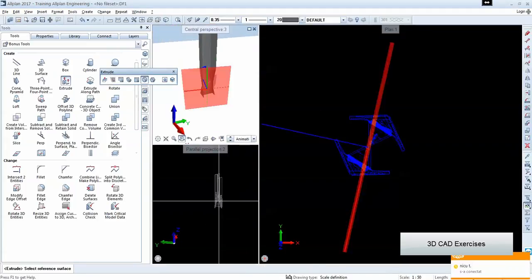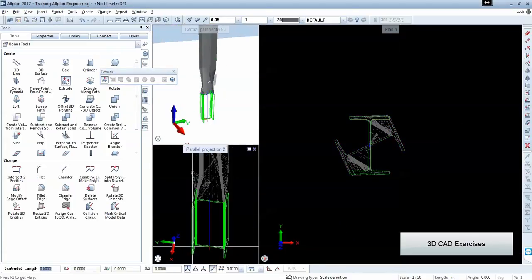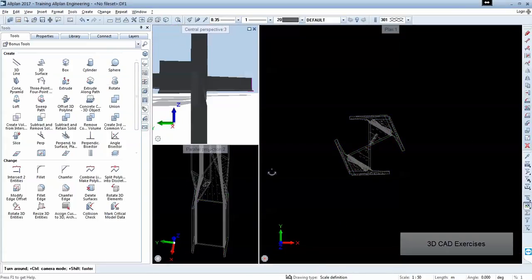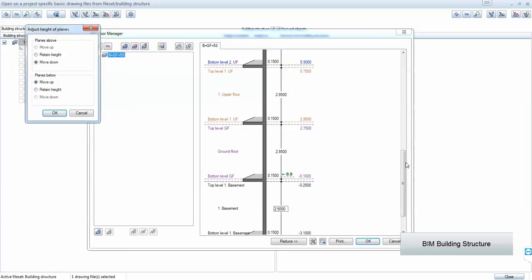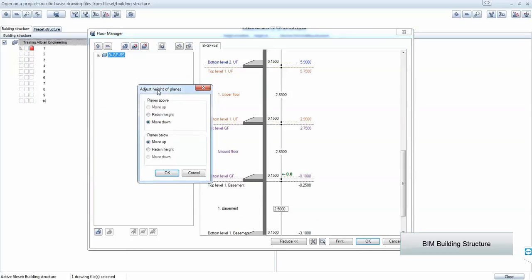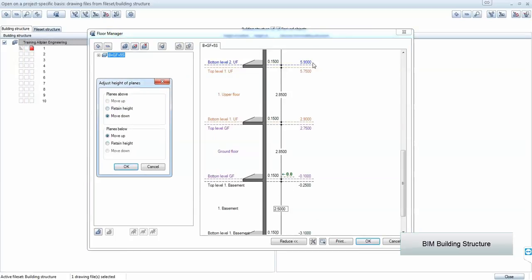And we can do some steel sections, some torsion steel. Then we go for the building structure, which is the fundamental of creating a BIM model.